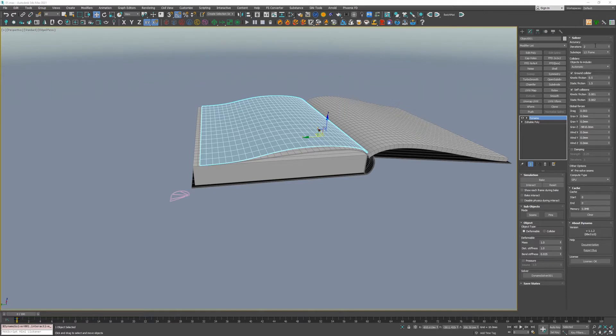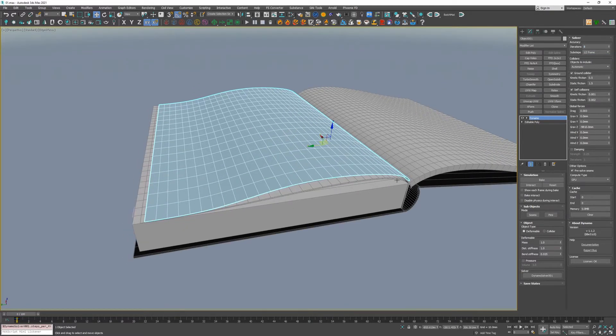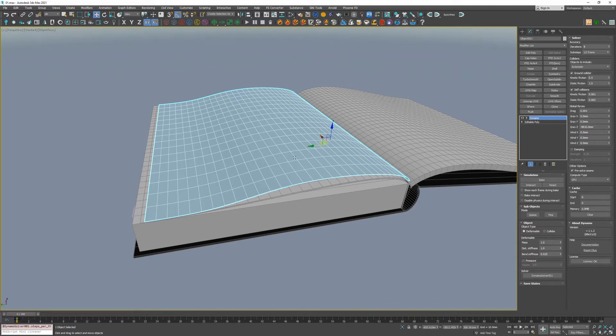The first thing I'm going to do is change our accuracy. I'm going to put our iterations up to 8 and our sub steps down to half a frame. This will just improve the quality. I have a pretty strong, beasty computer, so it can handle it.